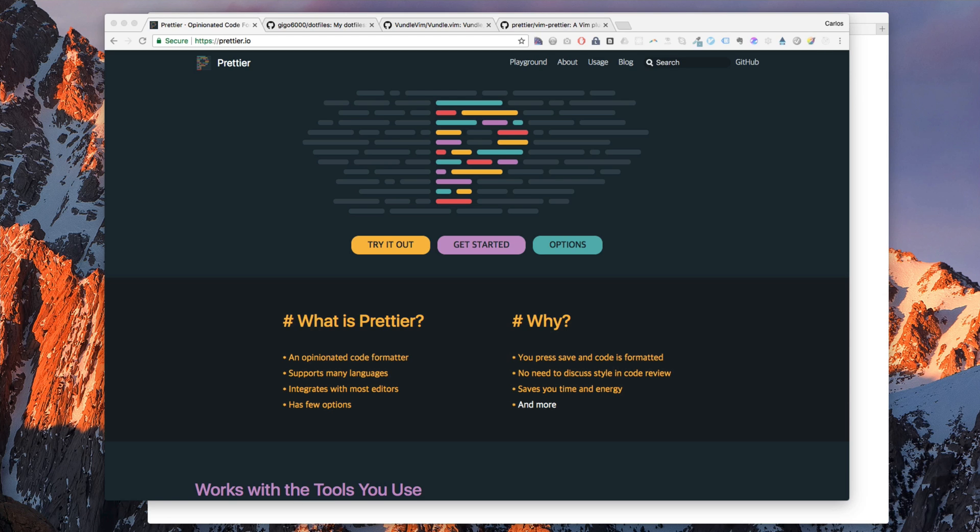Basically let Prettier handle all that and give us good looking, readable code. So Prettier doesn't solve the tabs versus spaces debate, but by default Prettier uses spaces.